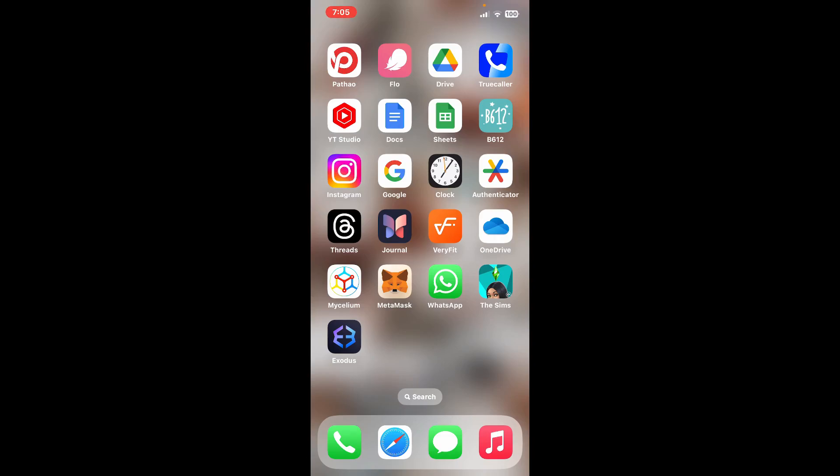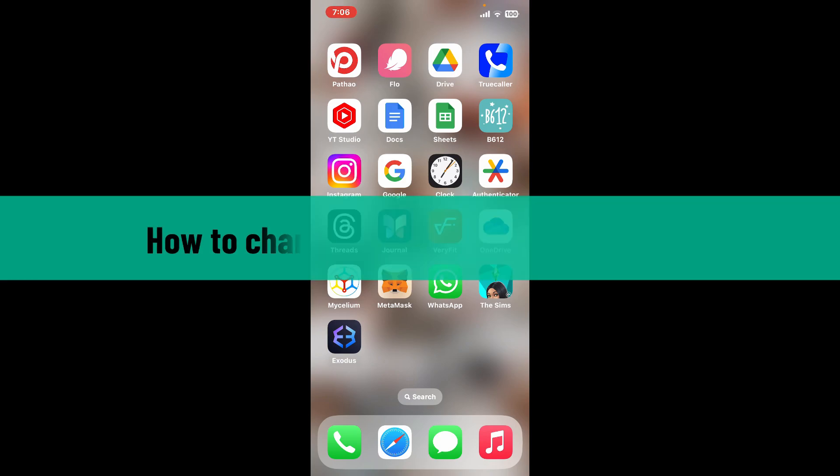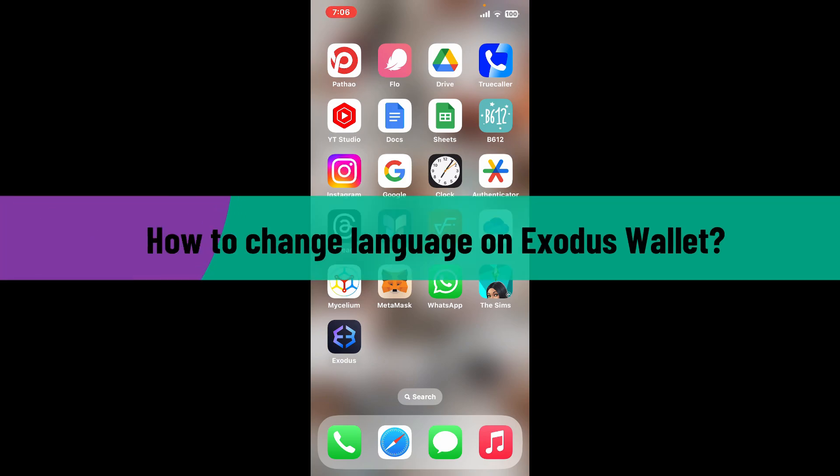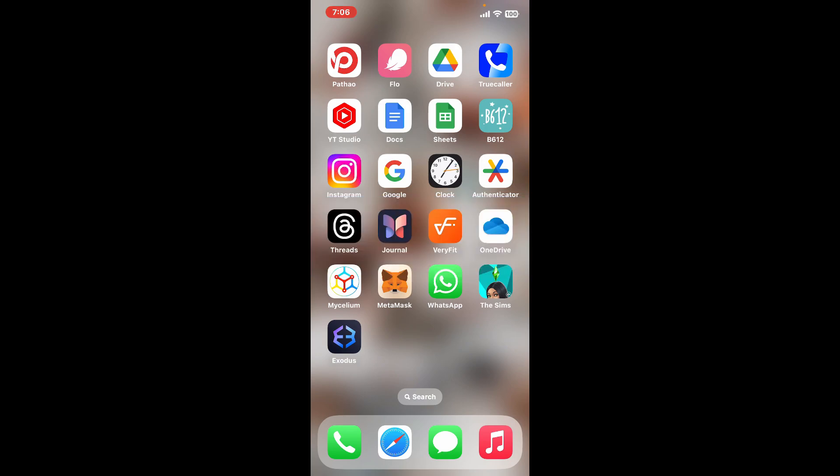Hi everyone, welcome back to another video from Crypto Basics. In this video, I'm going to show you how to change language on Exodus wallet. Without wasting time, let's dive into the video.